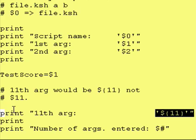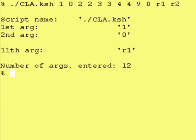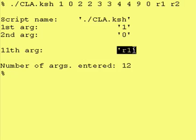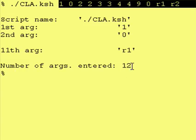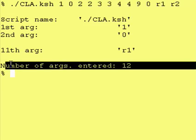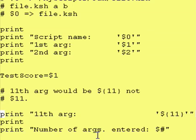And as you can see, the 11th arg is dollar sign curly brace 11 curly brace, and last thing was that we entered 12 arguments, it came out 12, and to do that, there's a special variable within Cornshell.